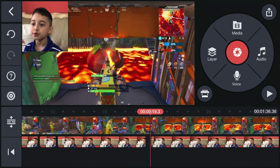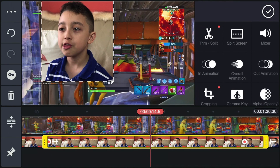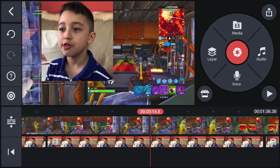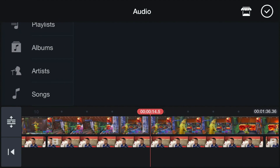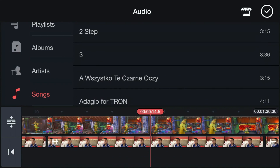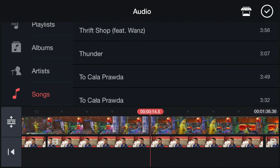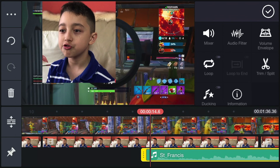Now zoom in with your fingers on the timeline so you can be very specific on where to place the music. Click 'Audio' and then 'Add Audio.' You don't want copyrighted audio, so go to 'Internal' — and make sure you add songs that you have rights to. For this example, we're going to choose 'Saint Francis.' Click 'Add' — now you have your audio.